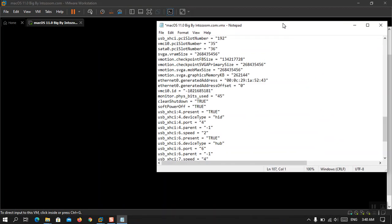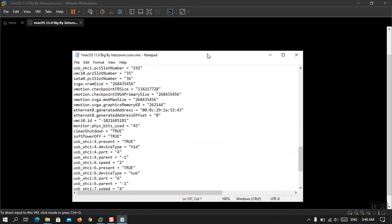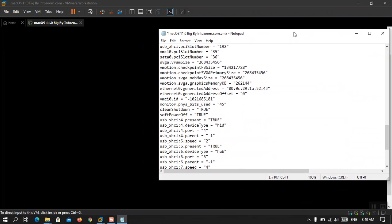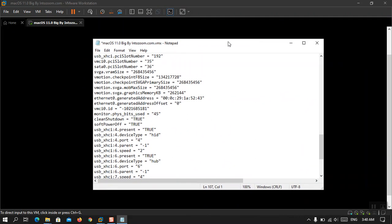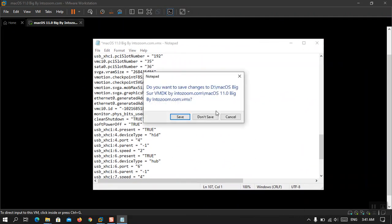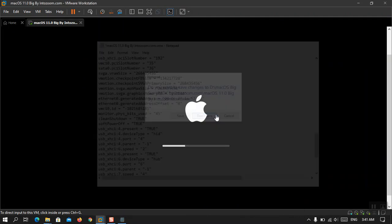All right, now I won't do anything because currently the configuration file is running, I mean the macOS Pixar is running in the background.